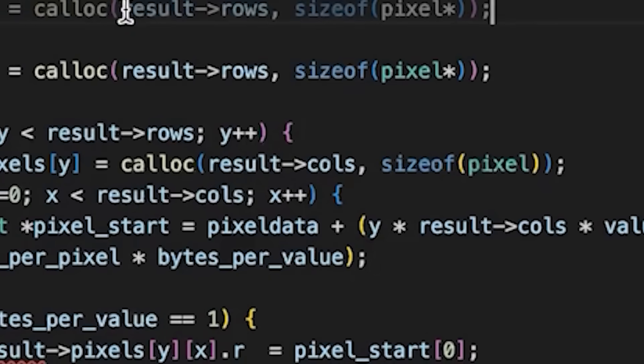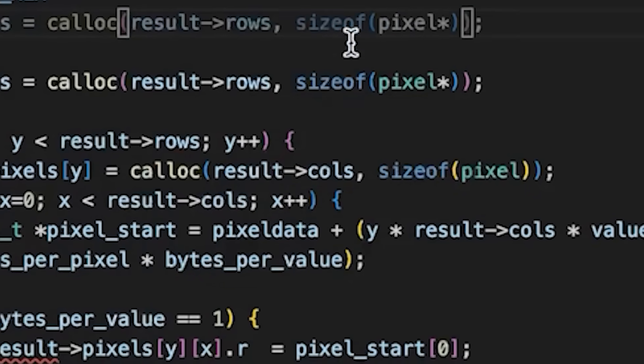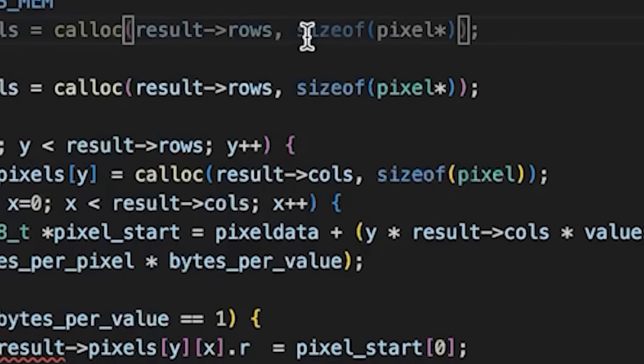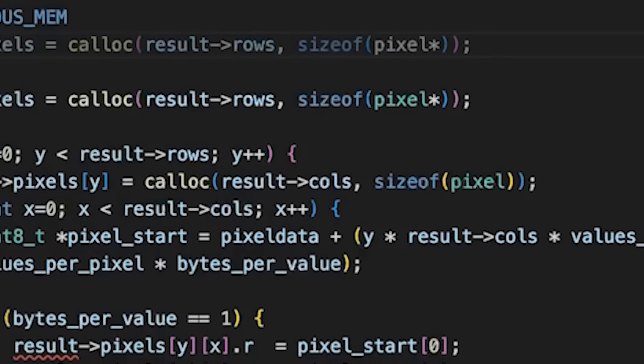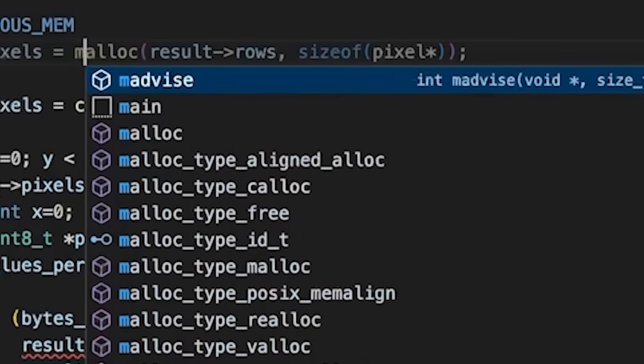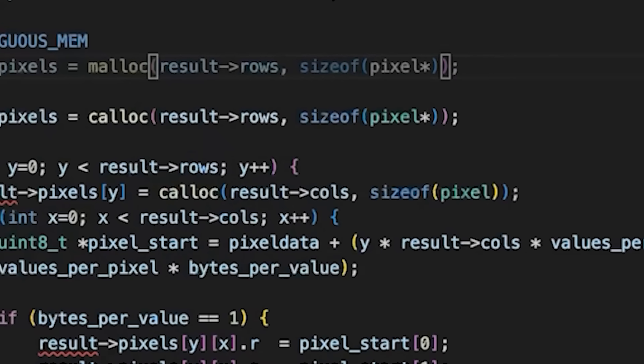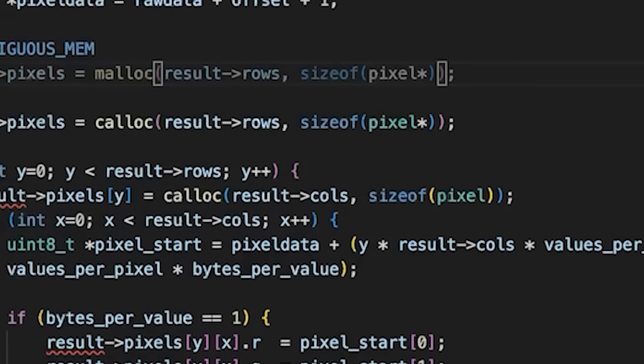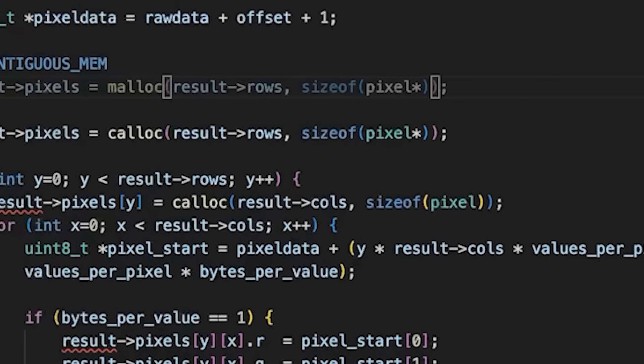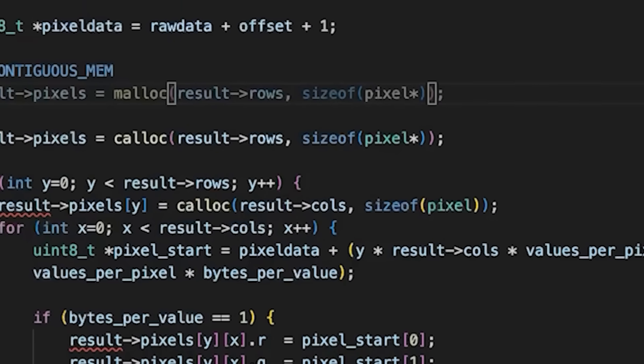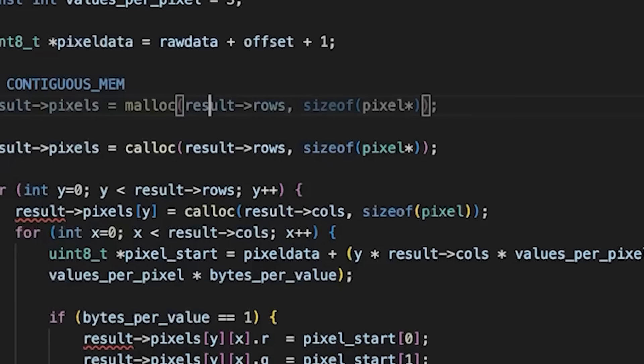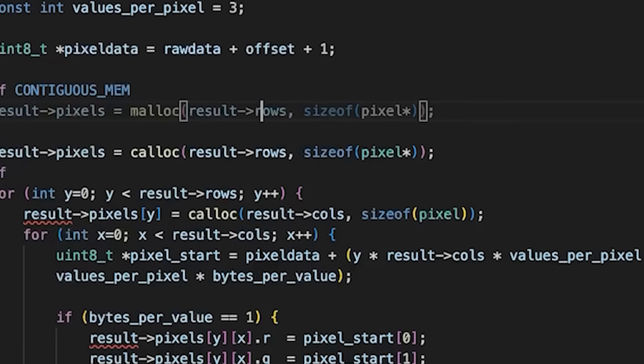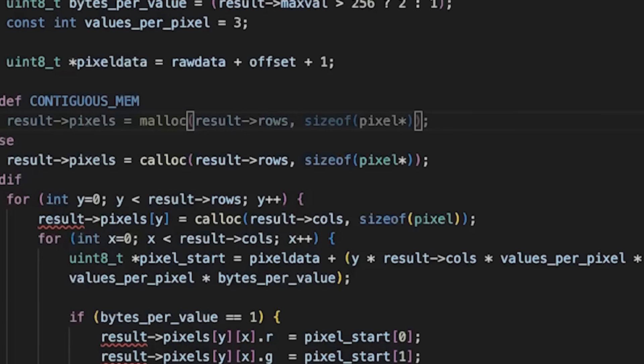What we're going to do here is say, how many pixels do we need? Well, the number of rows times the number of columns.